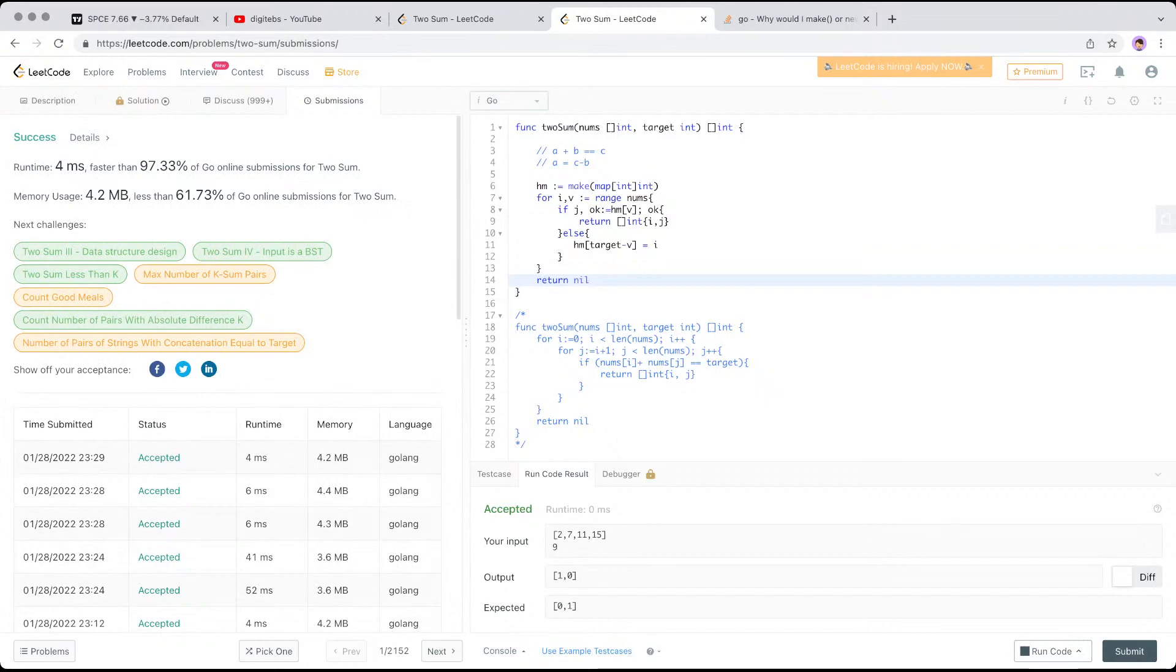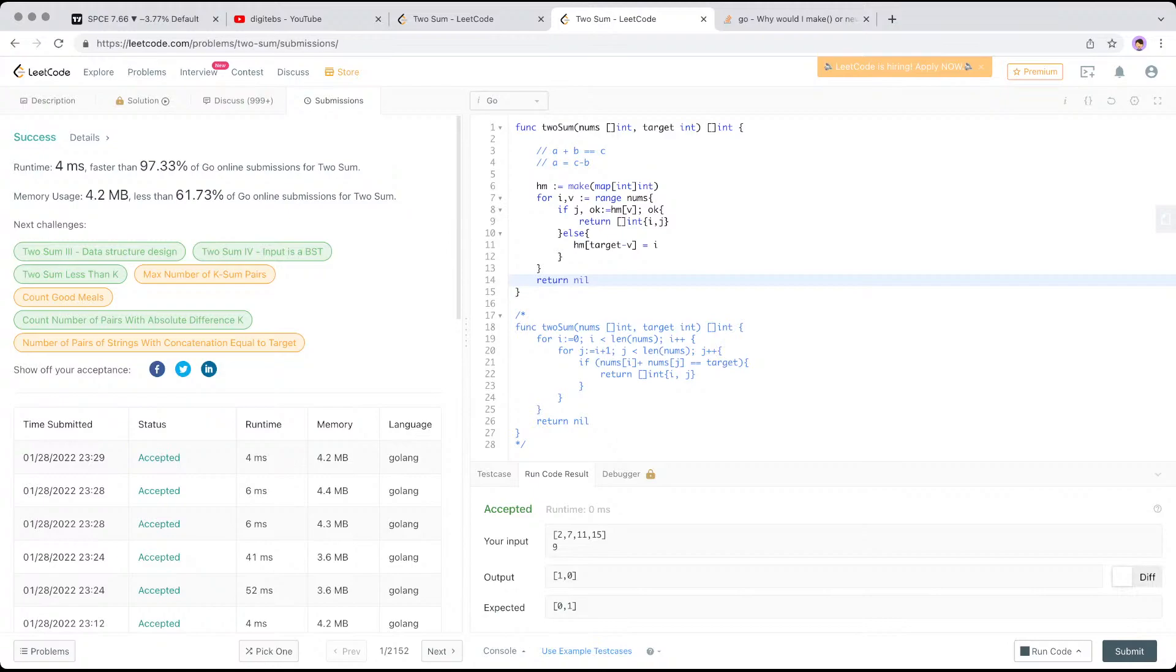Yeah, so I guess that's it. This is the optimal solution. You know, you store it in the hash map like a dictionary to find the complement that should go through the array. Yeah, so if you like this video, please hit like and subscribe. So thank you for watching.